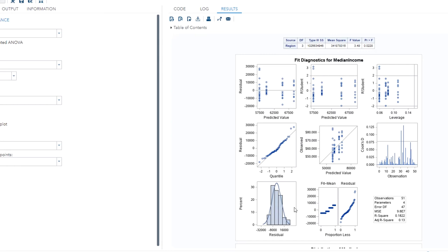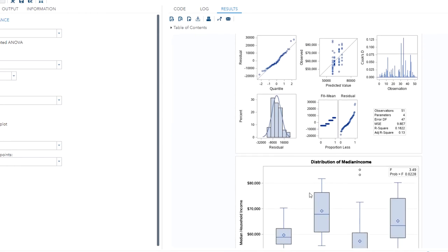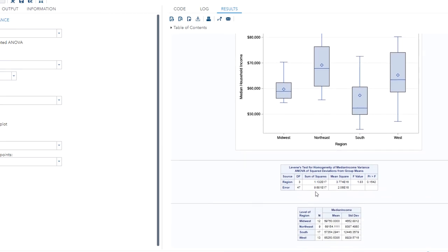The third and last assumption is that all groups have equal error variances, which can be verified with Levene's test for homogeneity of variance. I'll scroll down to that. Levene's test returns a p-value of 0.1542, which is greater than 0.05. Therefore, the null hypothesis of equal variances fails to be rejected, so the assumption of equal error variances across all groups is met. All of our assumptions for one-way ANOVA are satisfied.